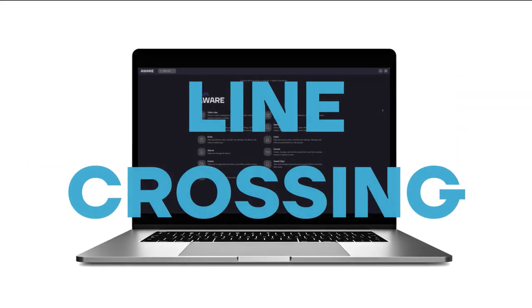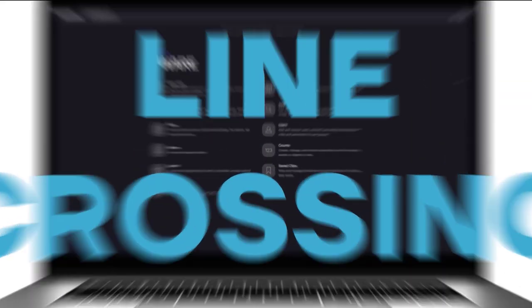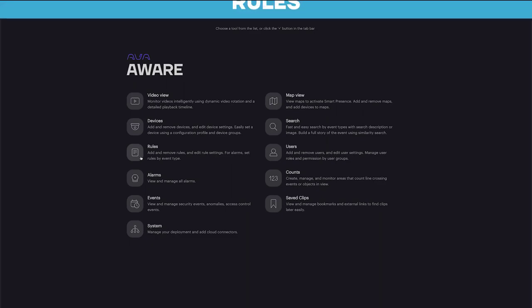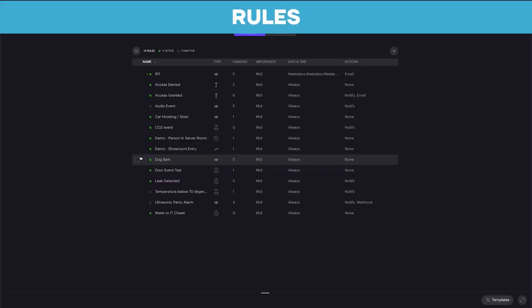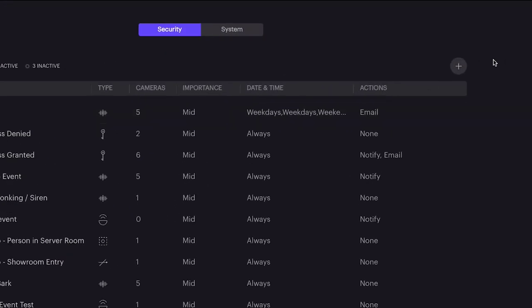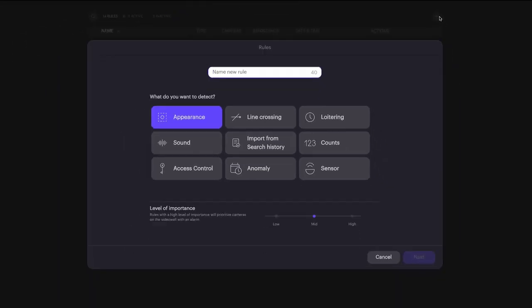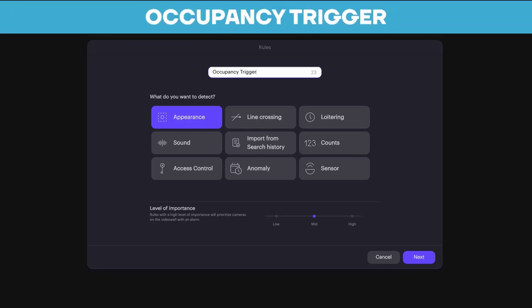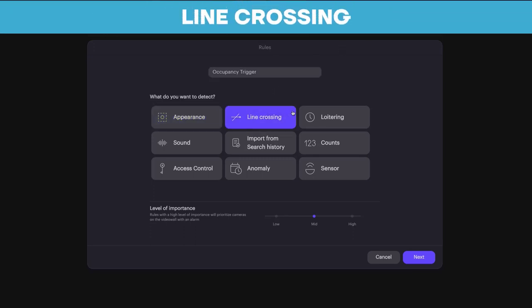Setting up a Line Crossing rule is easy. From the Aware platform, go to the Rules tab and click the plus icon to create a new rule. Choose any specific type of rule applicable to your situation. In this case, we're going to do an occupancy trigger. Select Line Crossing under the list of detection options and then click Next.